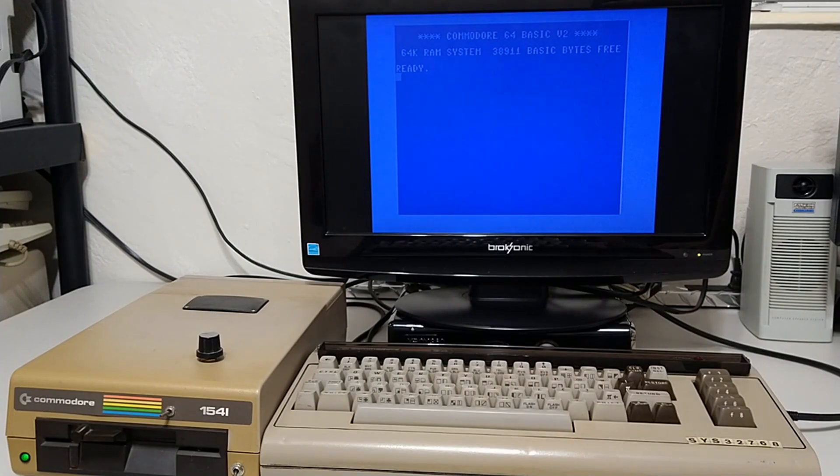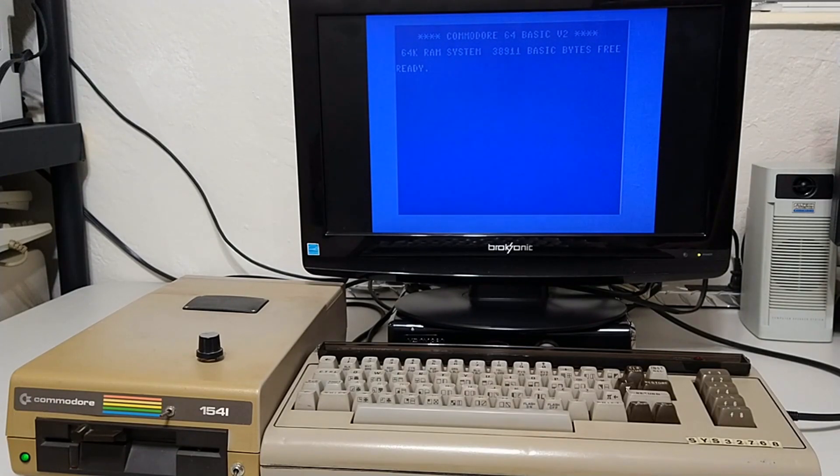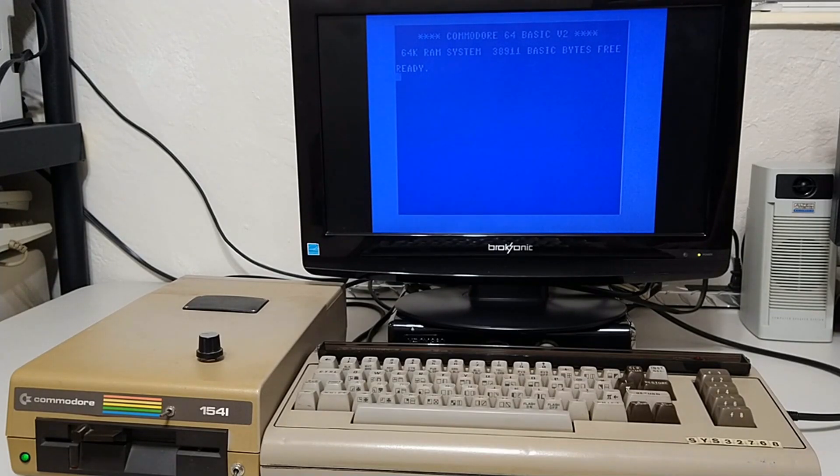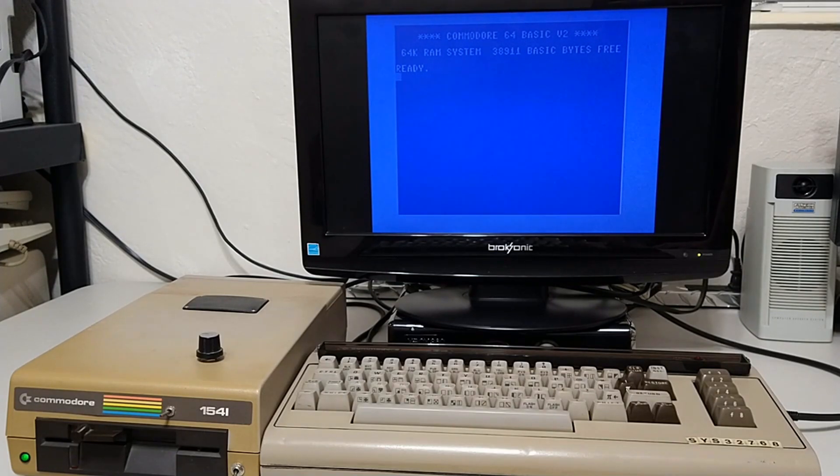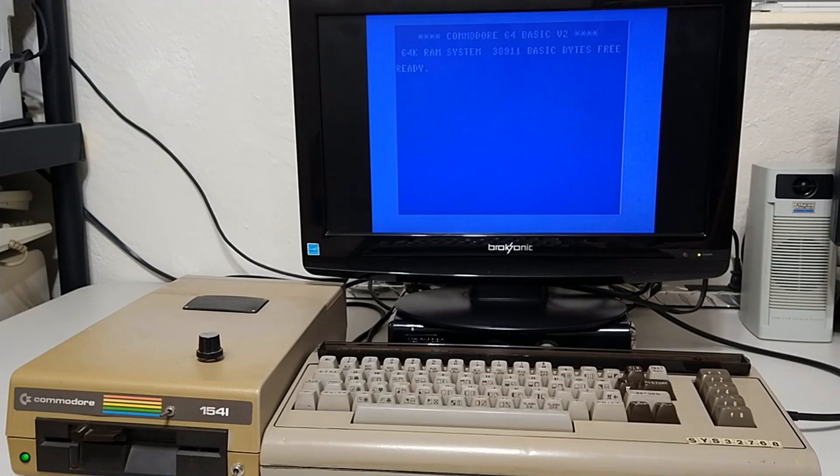You can download games and other software on disk images, but how to get that the easiest way onto a real floppy? You also want to do this process as much as you can on the real 64.